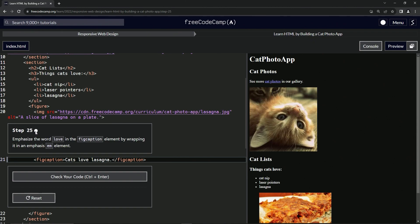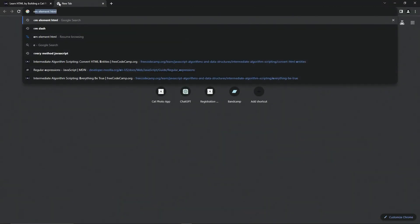So now we're going to emphasize the word love in the fig caption element by wrapping it in an emphasis element, the EM element. So let's go over EM up here.